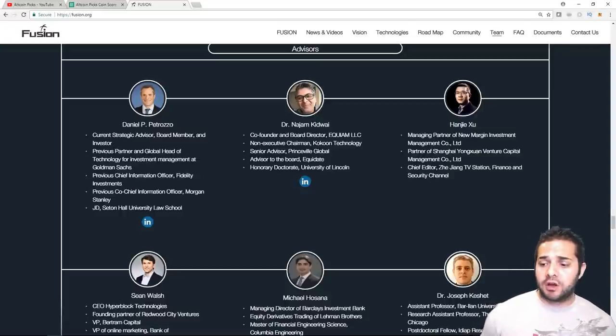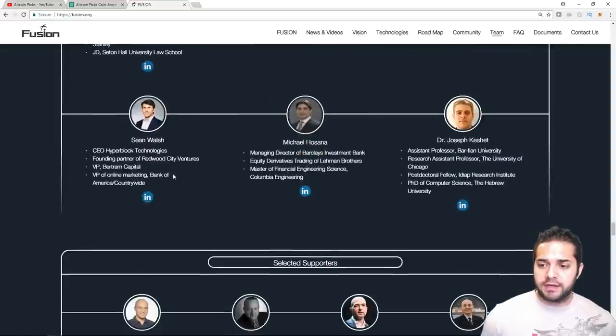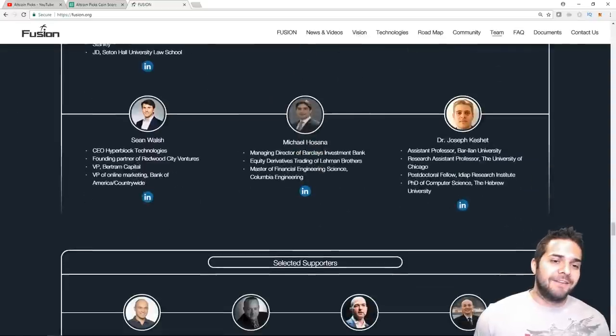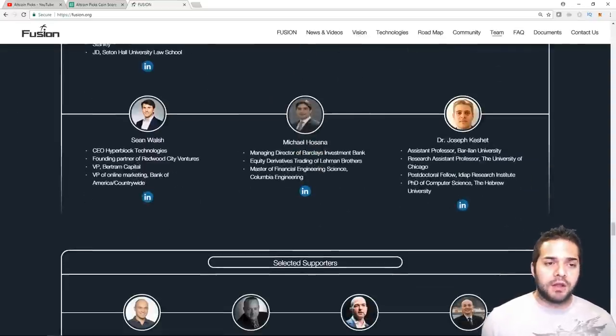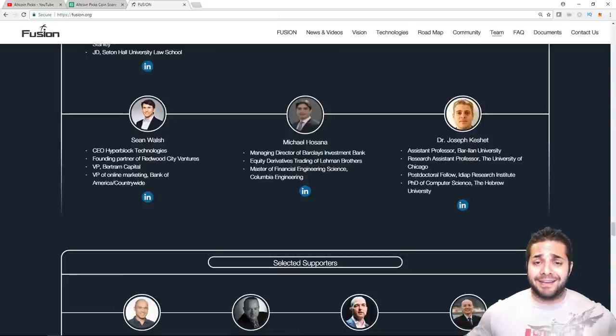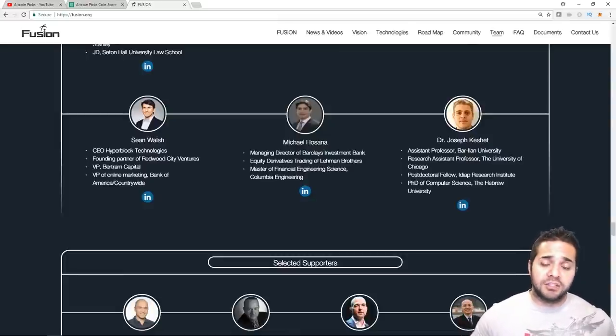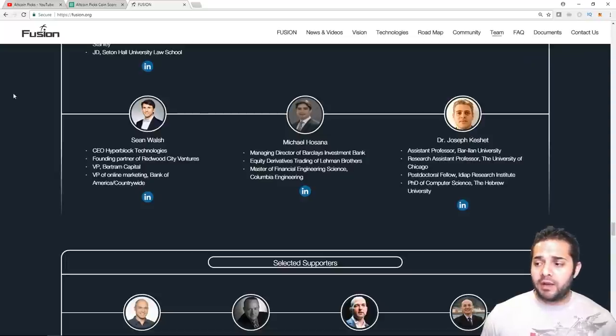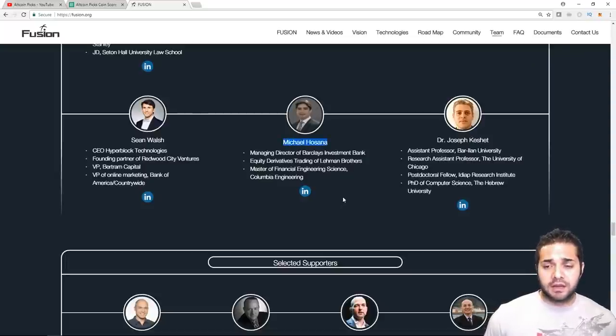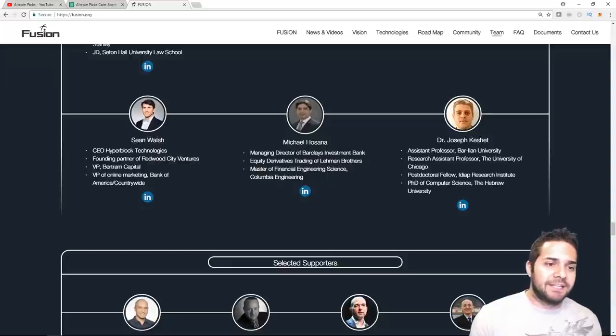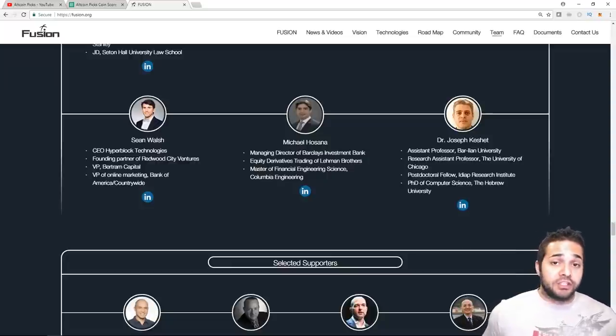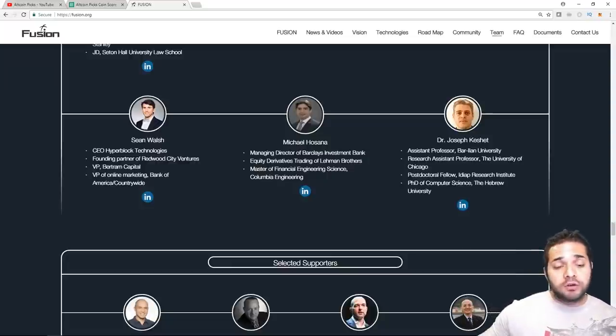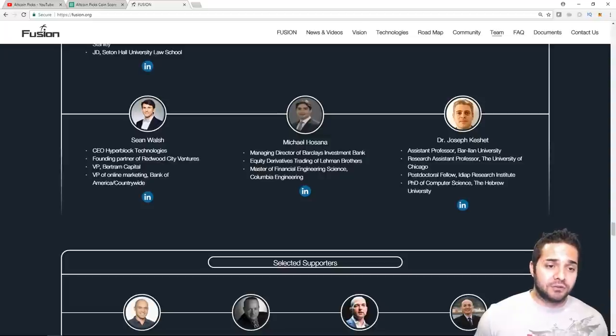After that, we have Sean Walsh, which is right here. He was the VP at online marketing at Bank of America and director of online marketing at Sony. So, again, two huge companies. Superstar there. And then our final one is Michael Horsana. He was the managing director at Barclays Investment Bank, which, again, is huge. So, with those three, they received the A- score.